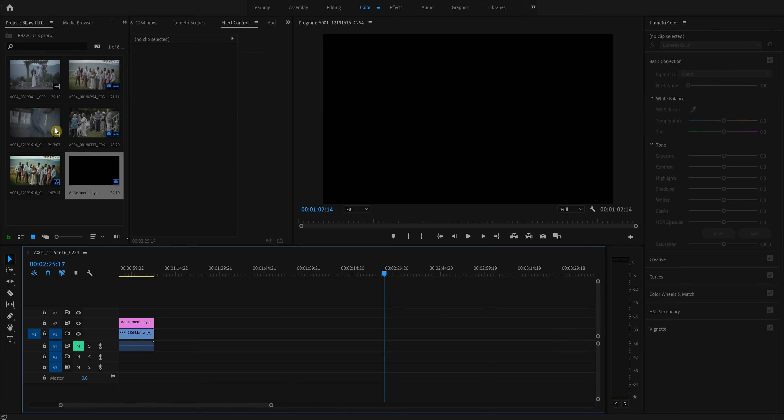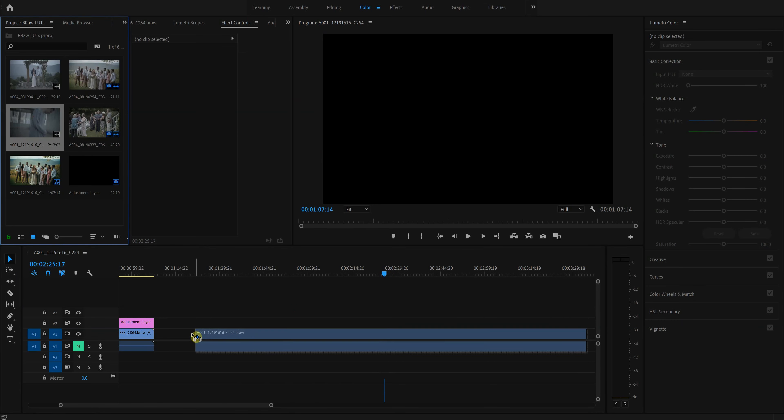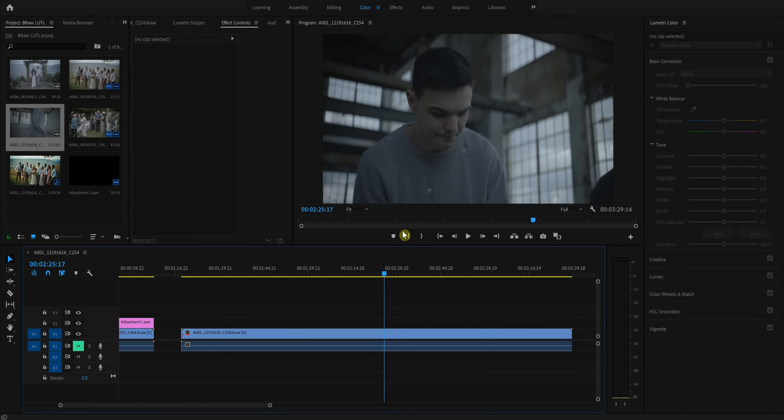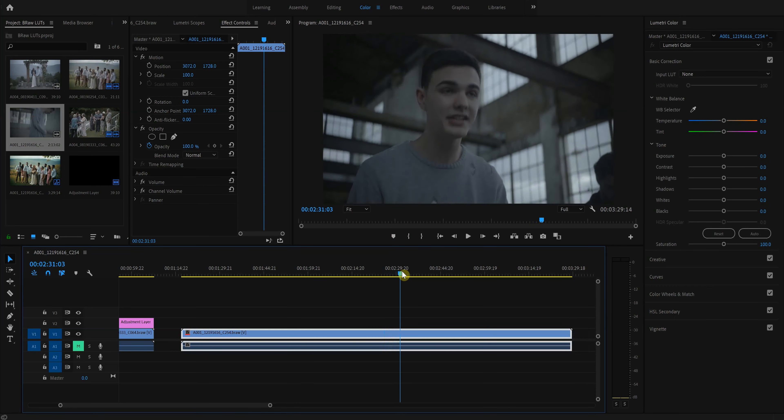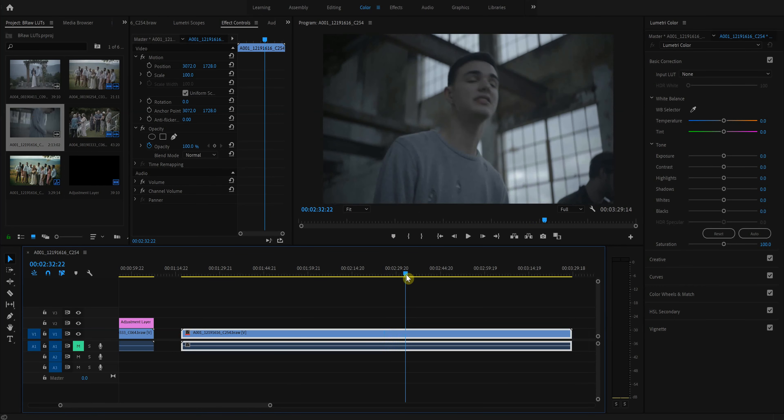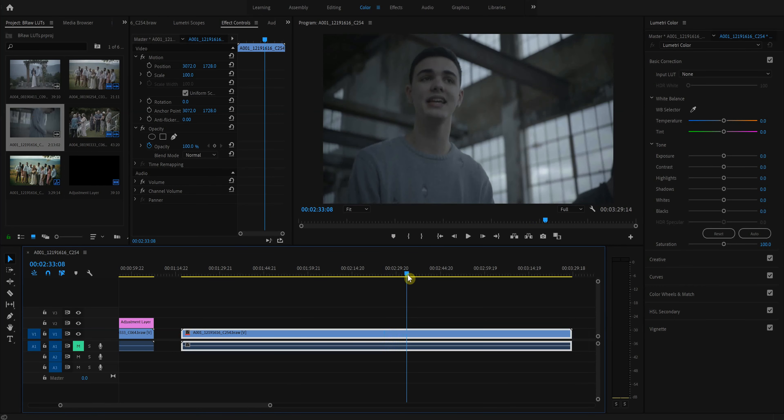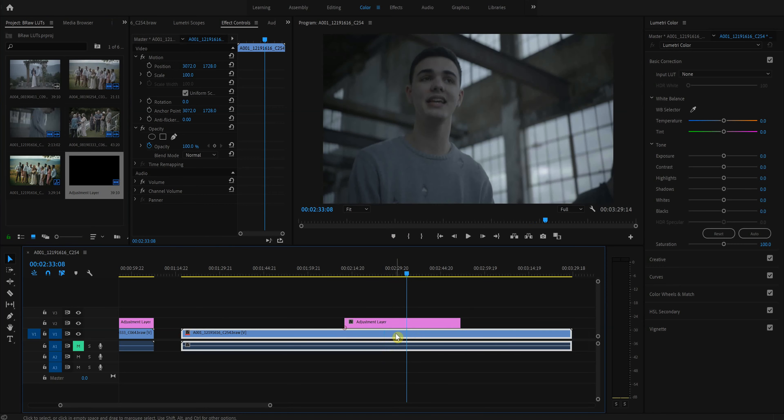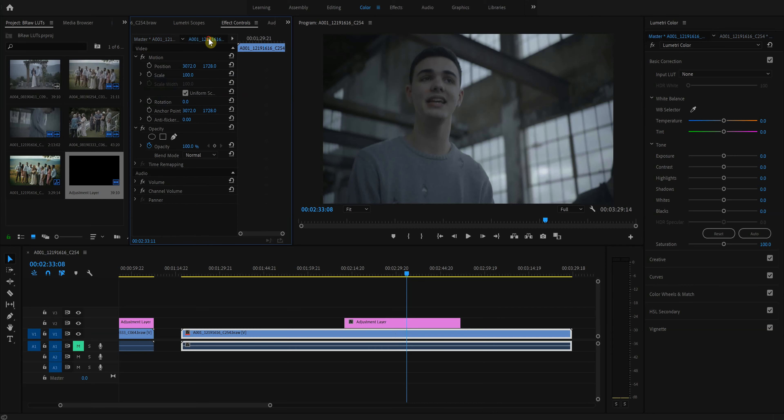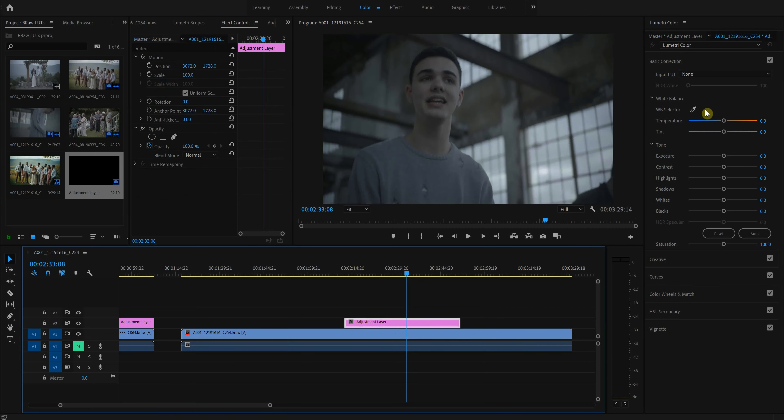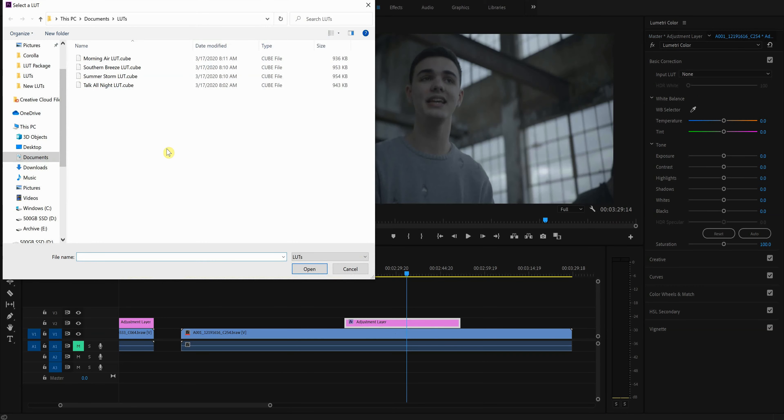The last one I'm going to do is this clip here, which is from Talk All Night. It's a music video I shot a little while ago. We were going for a really moody look. And so here we'll add the adjustment layer. And so sometimes when you add LUTs, if you're going for a moody kind of LUT, which this is,